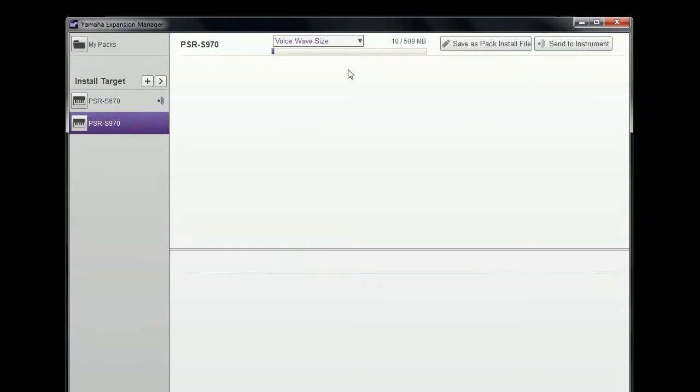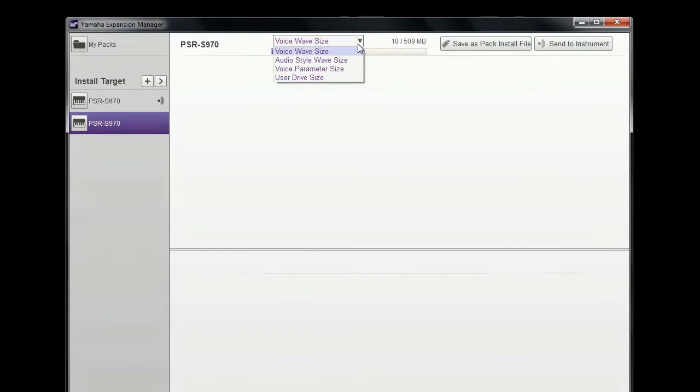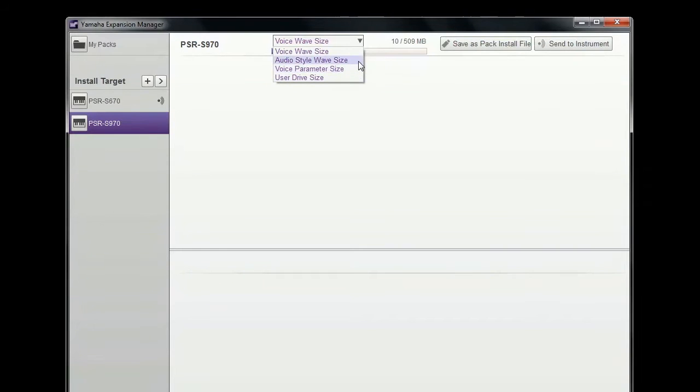Select your keyboard and check the memory capacity for voice data, for user memory, and for PSR-S970 audio style data.